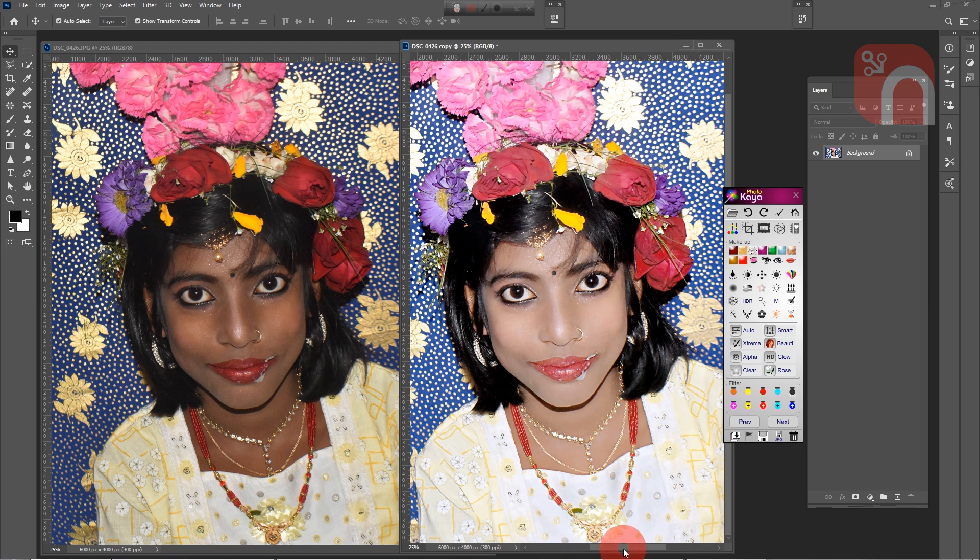With Fotokaya software you can not only edit photos but also design albums very easily. A video tutorial link on quick album design is given in the description box.